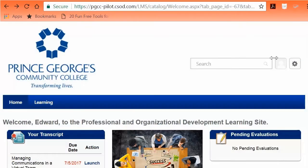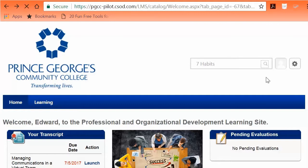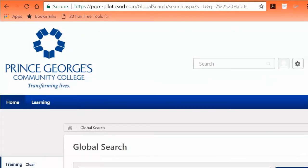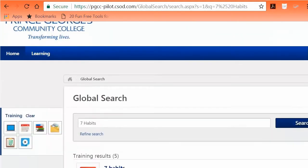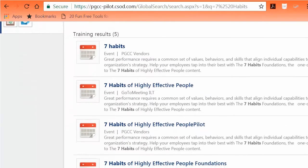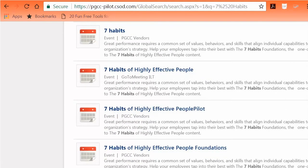To search for training, Option 1: In the search box in the top right corner of the home page, input the name of the training course, then click the search icon. All courses and training sessions available by that title will populate.